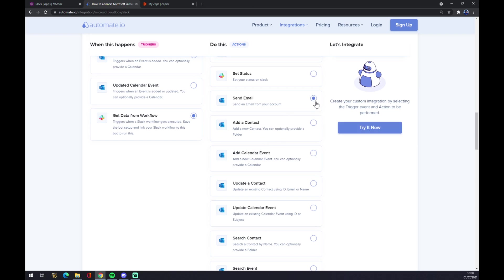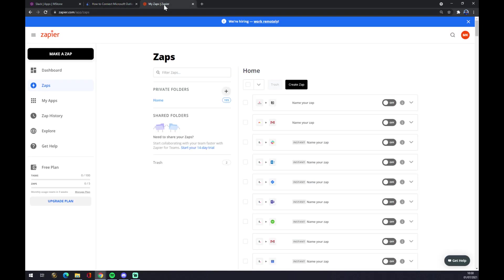All you have to do now is hit the try it now button and you'll get redirected to the login page. You just have to log in with your account and that's about it.